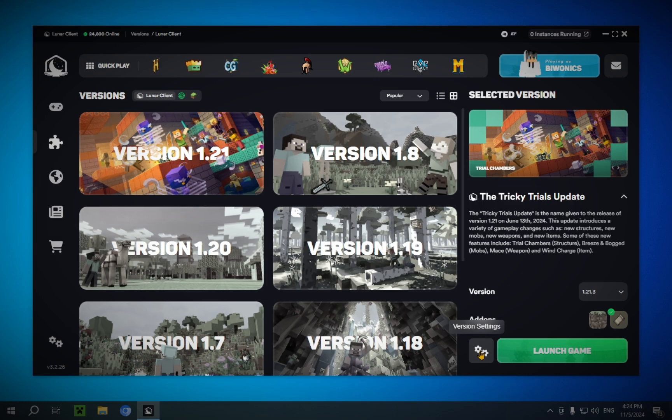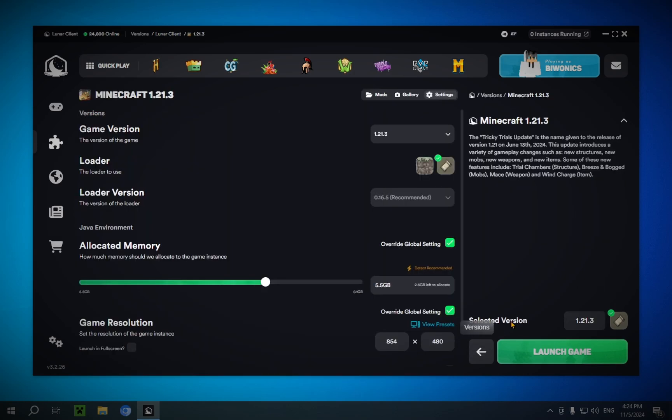We're going to go into this version settings and you're going to see you have a bunch of options here. For example, allocated memory. You can change how much RAM you actually allocate to the game. I'm just going to delete these and turn on launch and full screen.